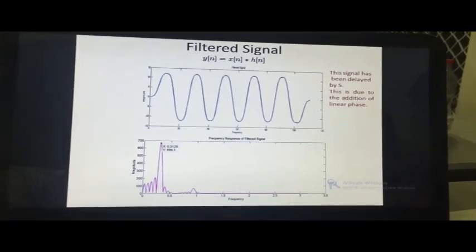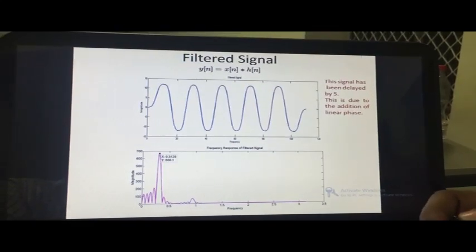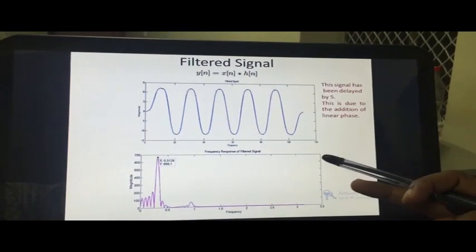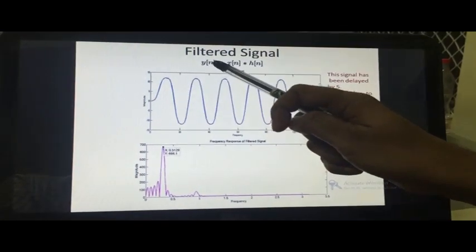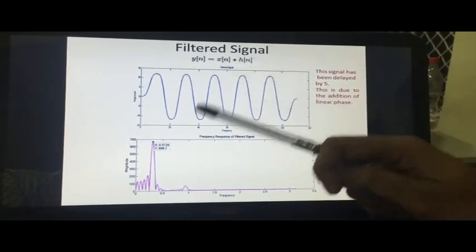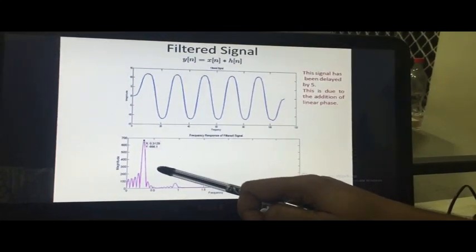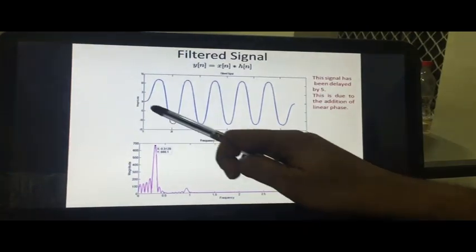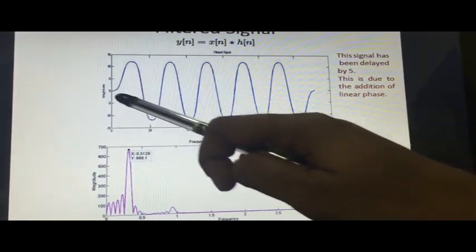Now we apply the designed filter to the distorted signal using convolution. Convolution is used to obtain the output of any linear time-invariant system given its impulse response. Here, the impulse response is our filter h(n), and x(n) is the original noisy signal. Convolving x(n) with h(n) gives y(n) — the filtered output. Looking at the Fourier domain spectrum of y(n), we can see it consists of only one frequency component at 0.314, exactly equal to 50 hertz. All harmonics have been successfully removed. One important note: the resultant filtered signal is delayed by 5 samples, due to the linear phase introduced during the FIR filter design.